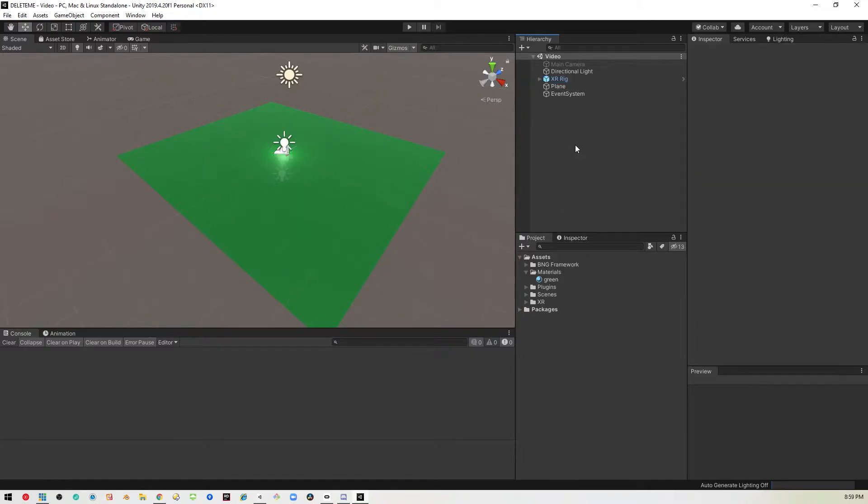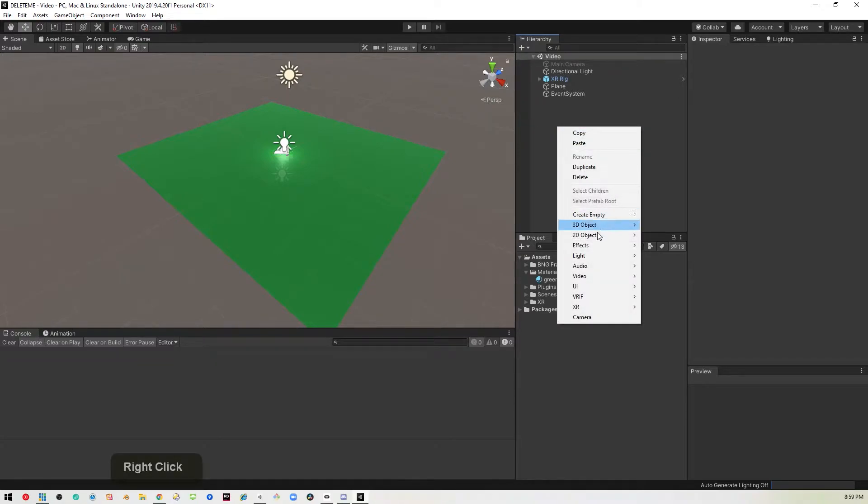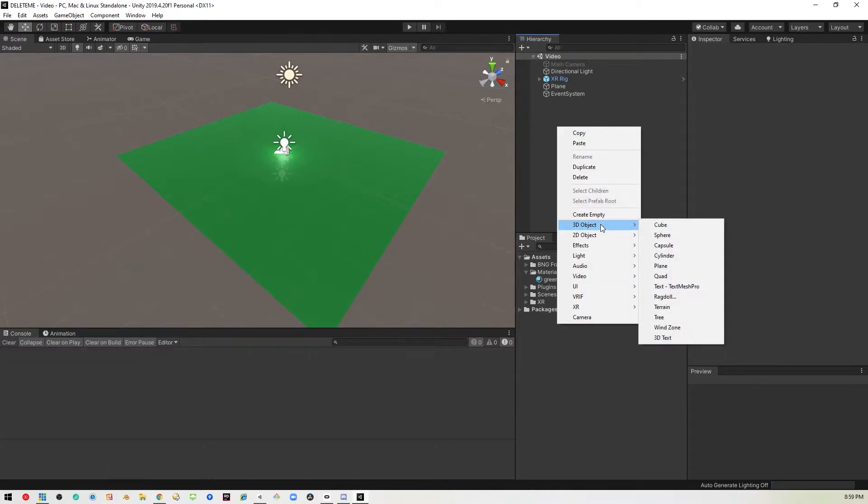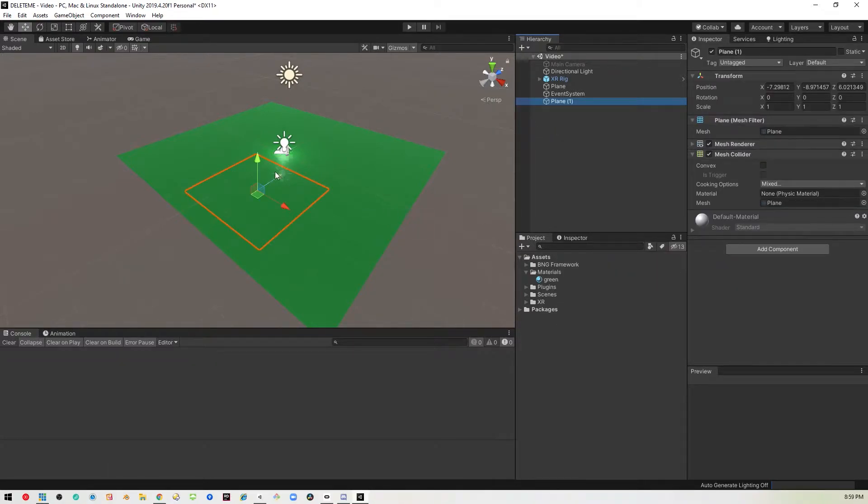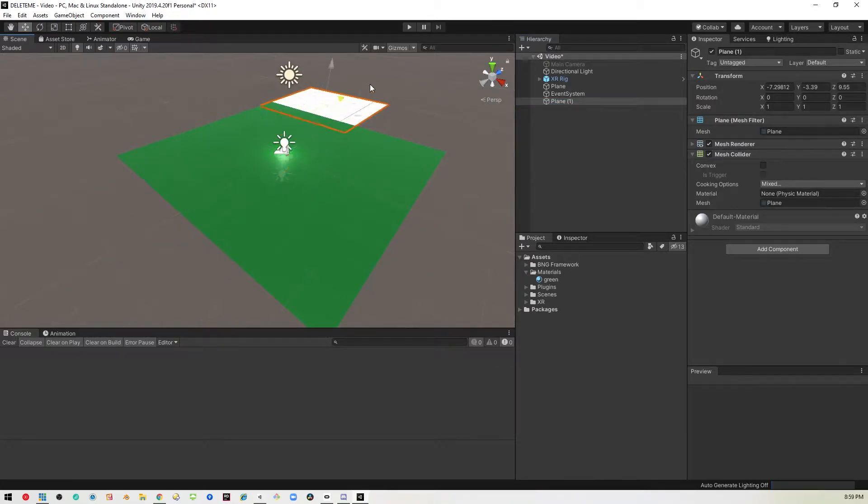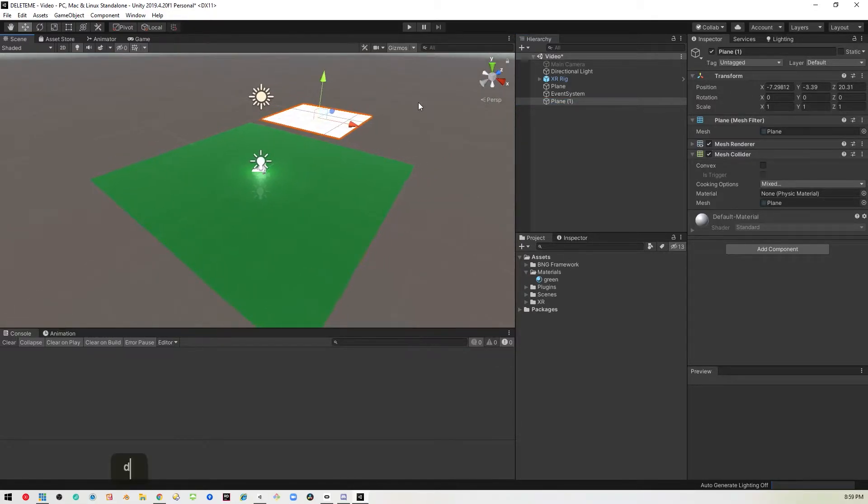The next thing I want to do is add another plane. I'll just drop that in here and move it over so we can see it better.